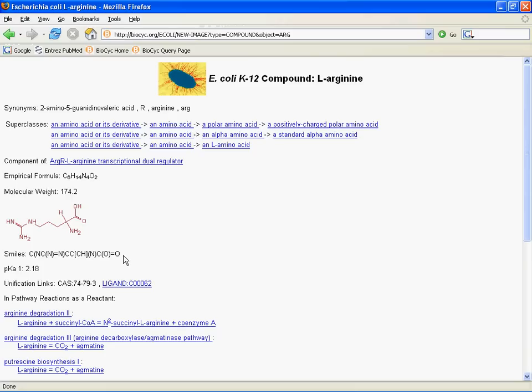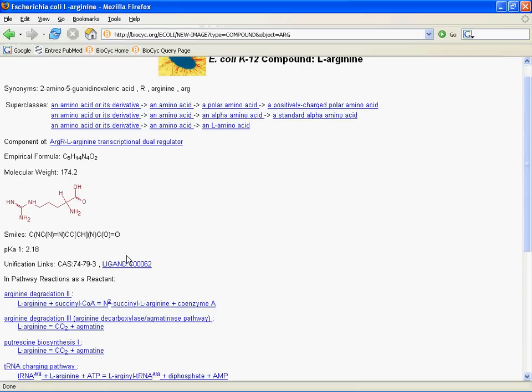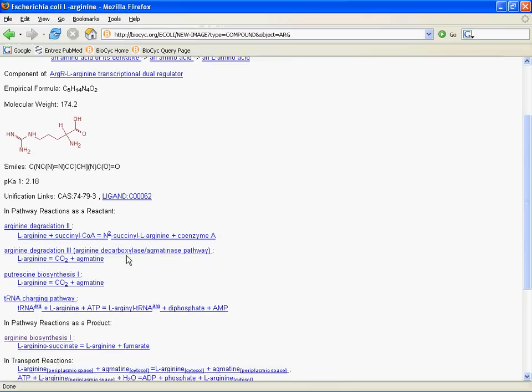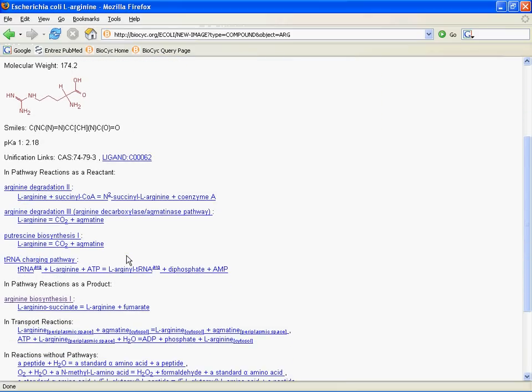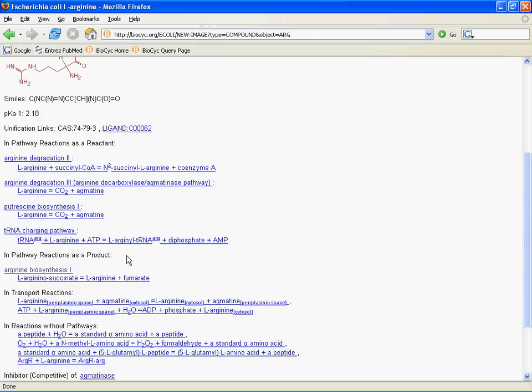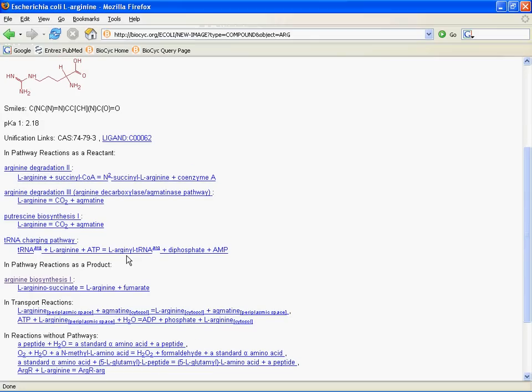Down below that we have a list of different reactions in which the compound is a component. First, we have a list of pathway reactions where the compound is a reactant, then a list of reactions where it's a product, then a list of transport reactions, and then reactions without pathways. So, for example, for arginine, unsurprisingly, arginine is a reactant in two different arginine degradation pathways, as well as a putrescine biosynthesis pathway and a tRNA charging pathway for the arginine tRNA.